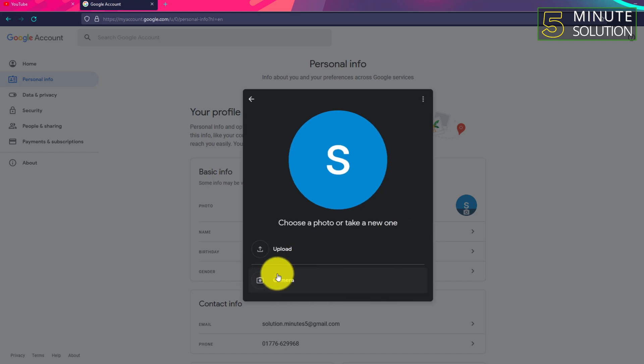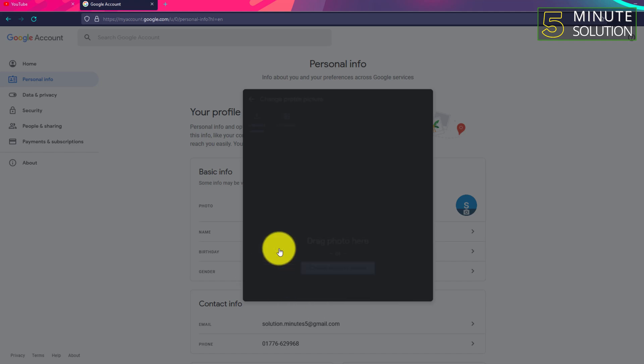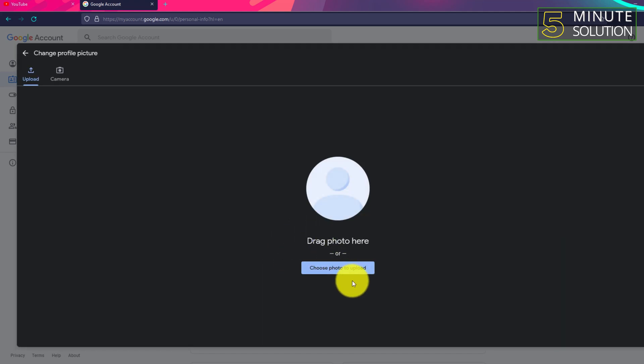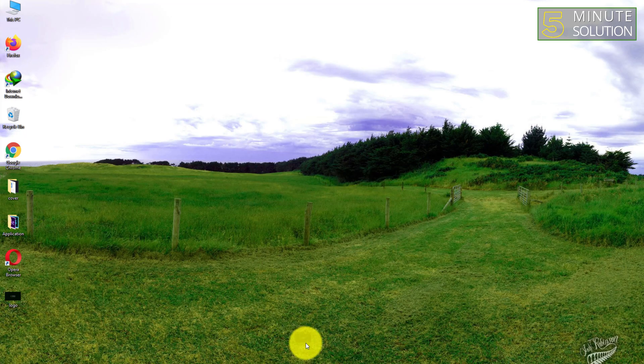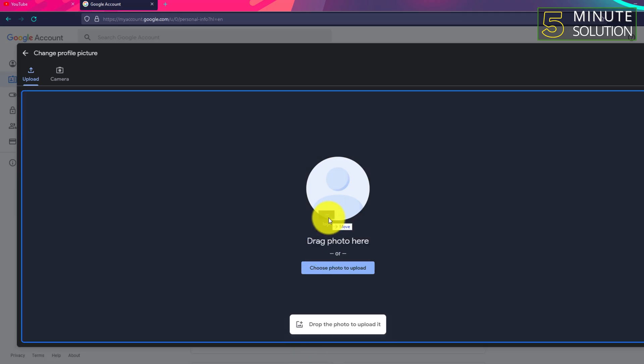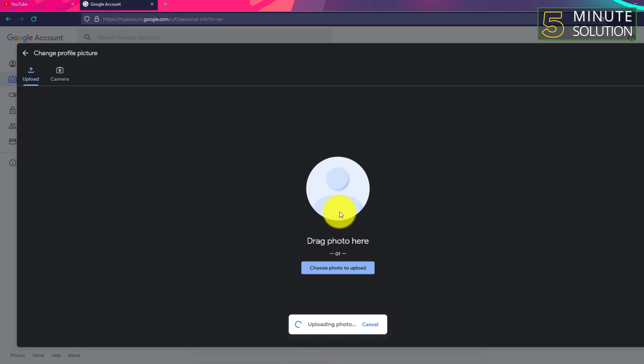Click on Add Photo, so you need to select Upload and choose a photo to upload. Okay, now let's suppose this is the logo I want to upload. You can drag the logo here.